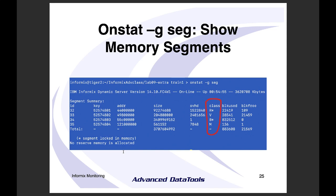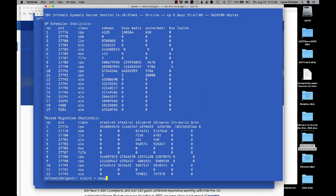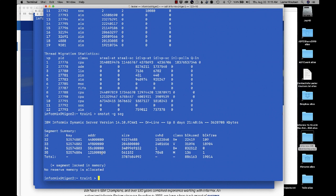'onstat -g seg' shows your shared memory segments. I have four: 'R' is a resident segment, 'V' is a virtual segment, 'B' is a buffer segment (in older versions it was part of the resident segment), and 'M' is the message segment. The asterisk means I have pinned those segments into memory so they will not swap out — a flag in your onconfig file controls that.